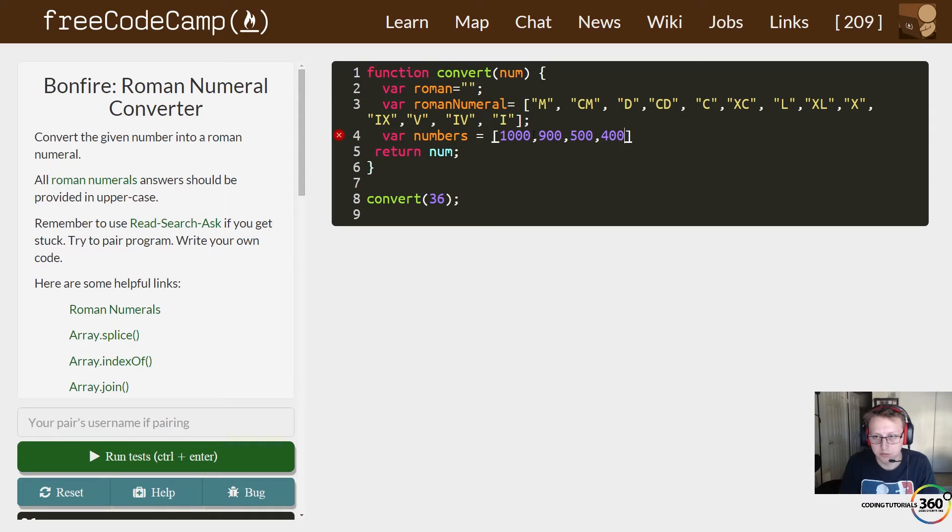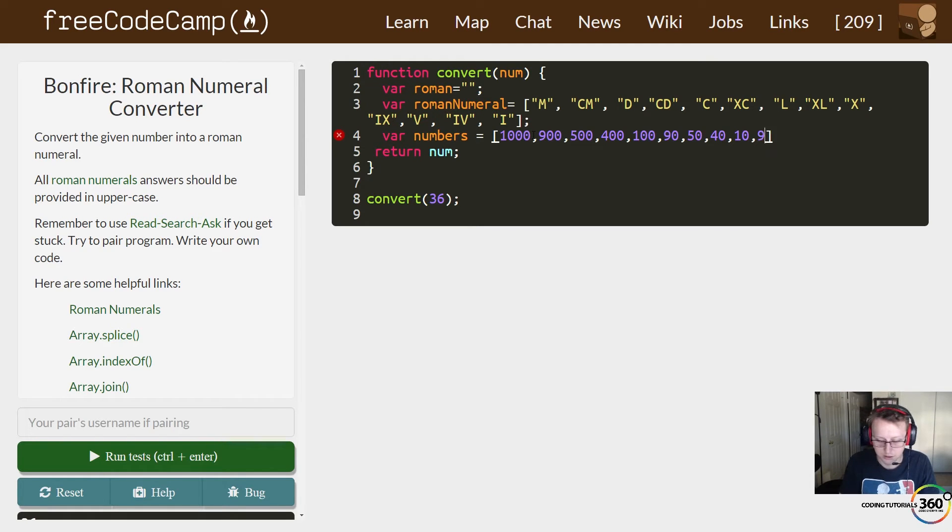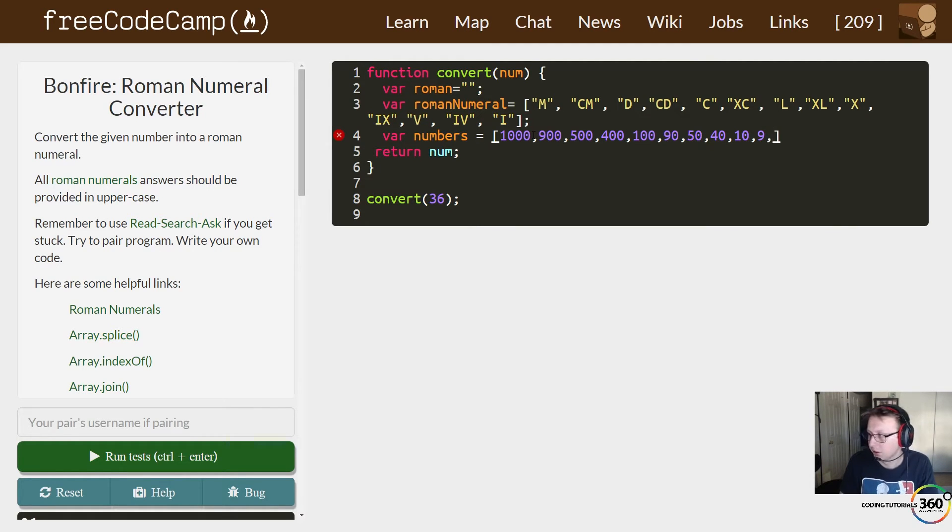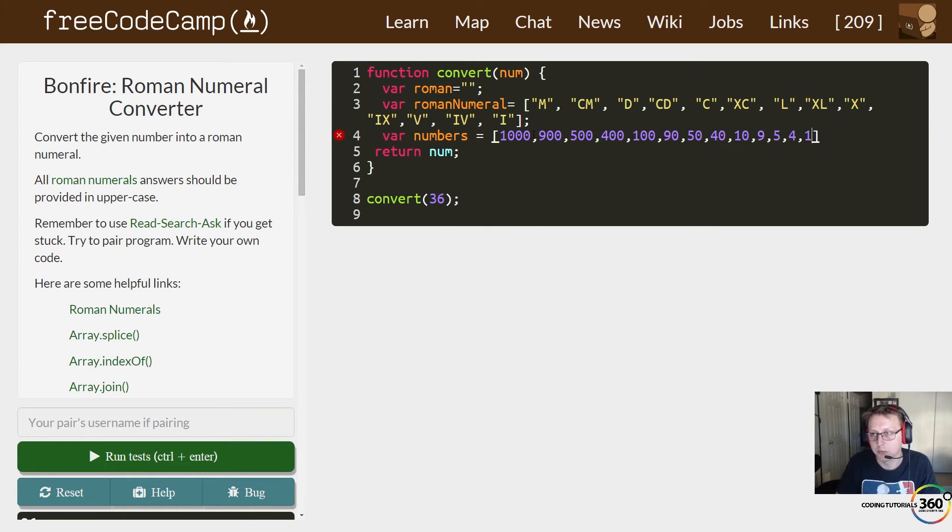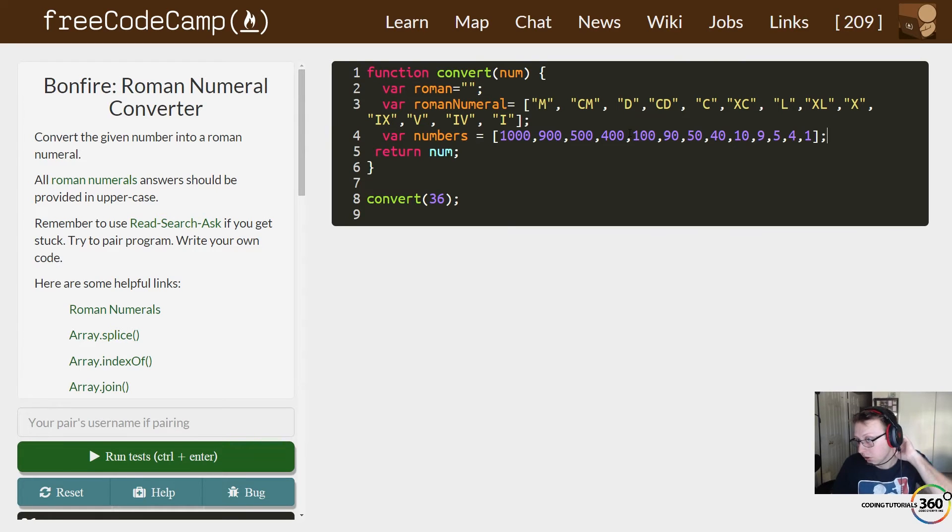We have 400, 100, 90, 50, 40, 10, 9, 5, 4, 1. So we have our equivalent numbers array.